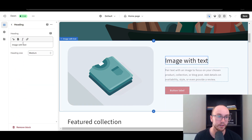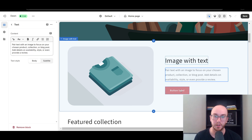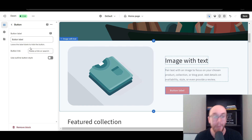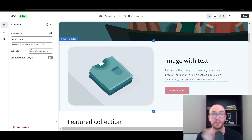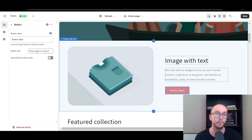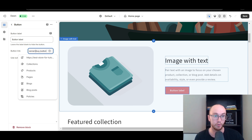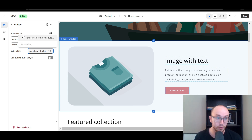Under Image with Text you have the heading, description, and the button. To add that checkout link from your home page to take customers right to checkout for a specific product variant, we already have it copied to the clipboard. Click on the button field where it says Paste the link or search, and press Ctrl+V to paste it. Then click the little confirm button for it to actually work.